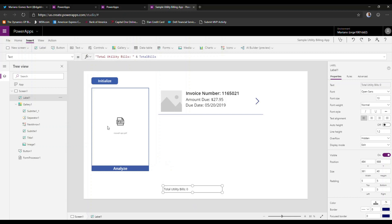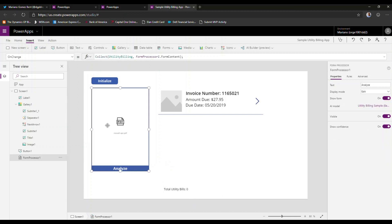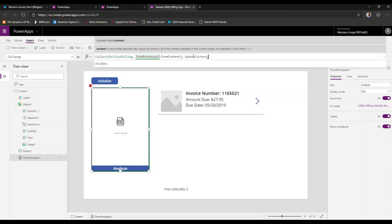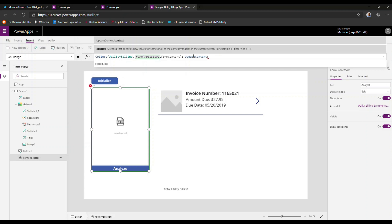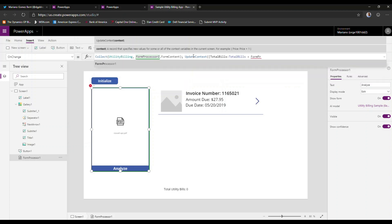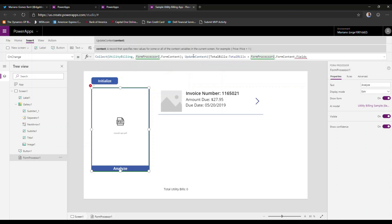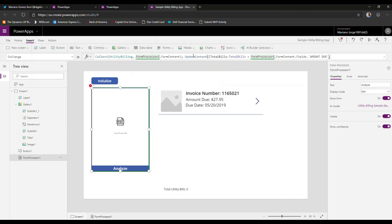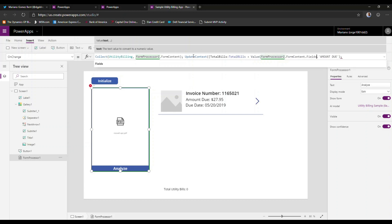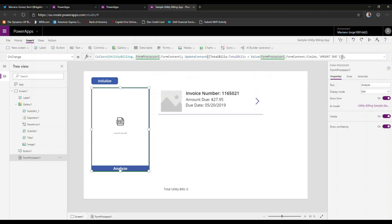Now how are we going to update the totals? We're going to go back to the control itself and after the collect property, what we're going to do here is we're going to update context. And we're going to change it to total bills. And we're going to add total bills plus form processor one form content fields amount due. Now, if you want to be a little bit more accurate in your description of this, what we can do is we can just take the value of this field just to ensure that we're adding a numeric field overall. So let's test this out one more time.